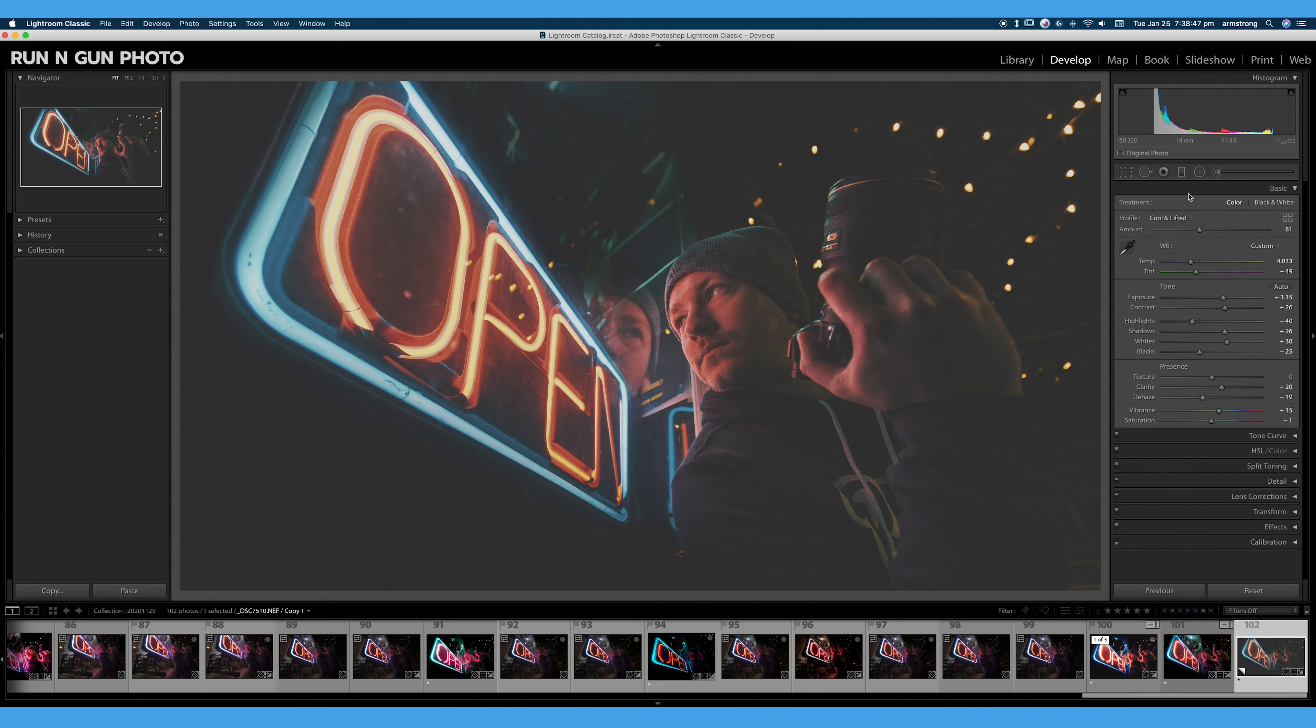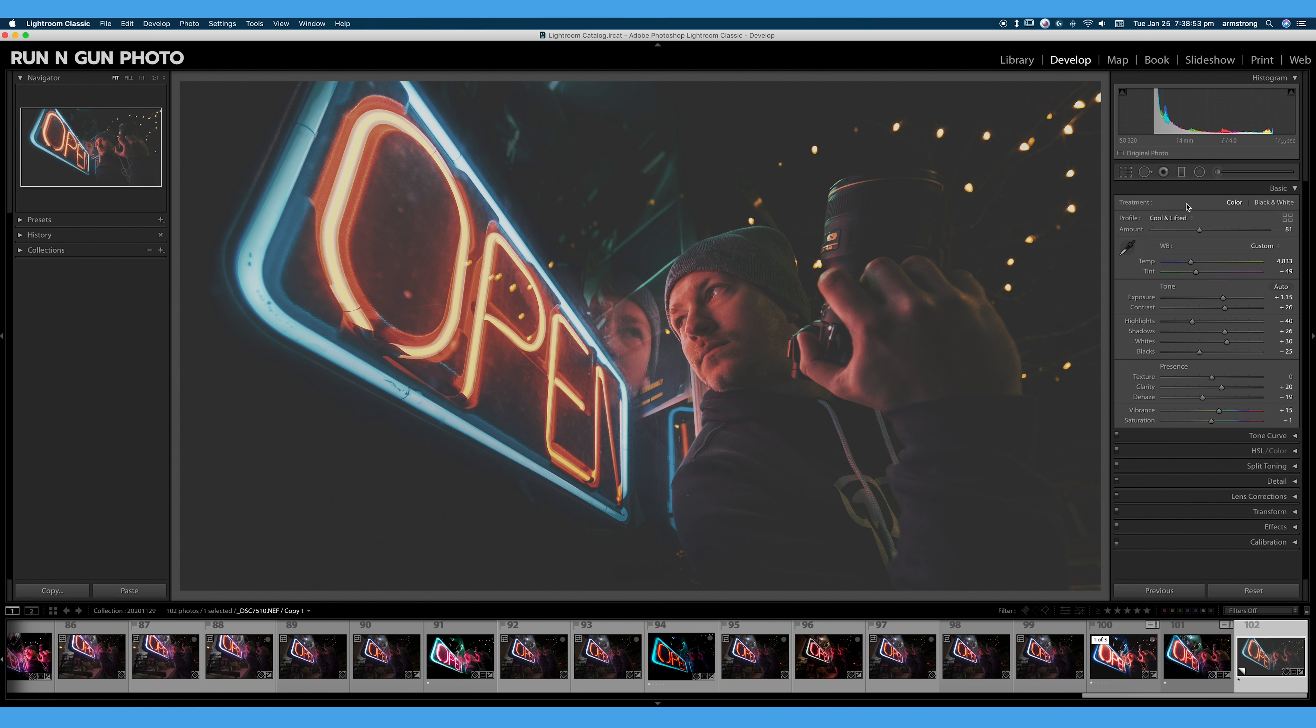If you're shooting JPEG, your camera is automatically baking one of these profiles into your image. And unlike a RAW image, you cannot change that.